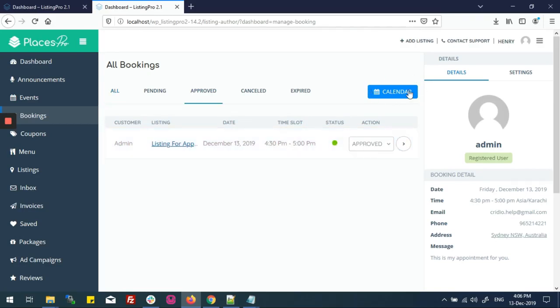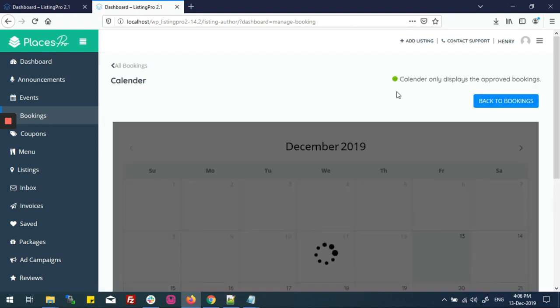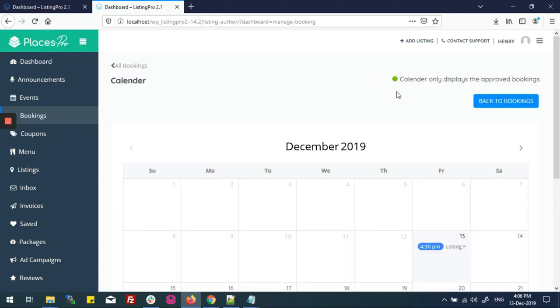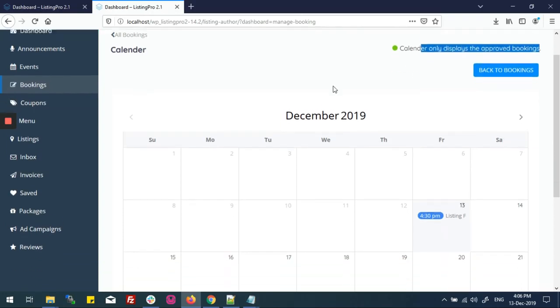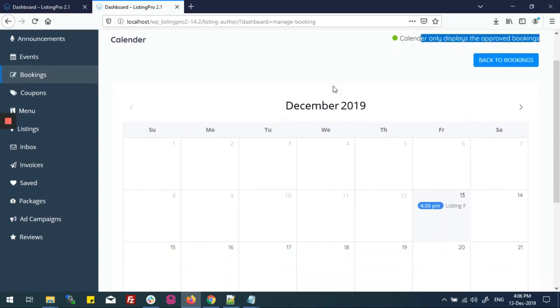Here you can see the status button is green. Now you can see a Calendar tab. If you click on it, it will show only currently approved appointments — no expired or cancelled appointments will appear here.